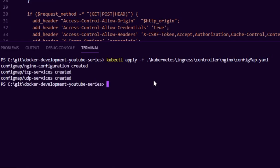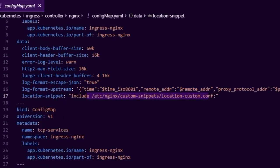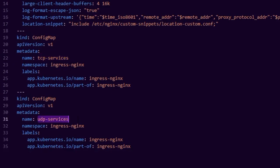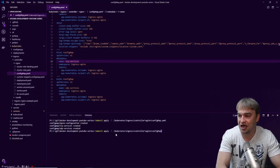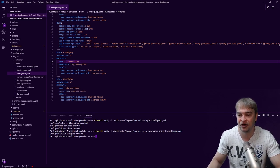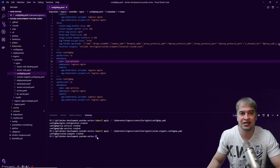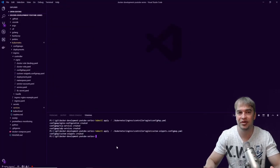To apply the config map we run kubectl apply on the config map file. There are also specific config maps for TCP services and UDP services, which I've left blank but provide flexibility to expand as needed. Finally, I apply the custom snippets config map — the one containing custom location and service snippets — and that gives us control over what the ingress controller can do.